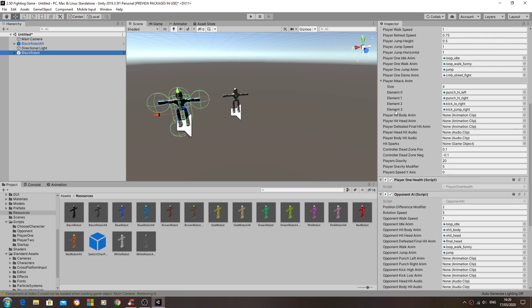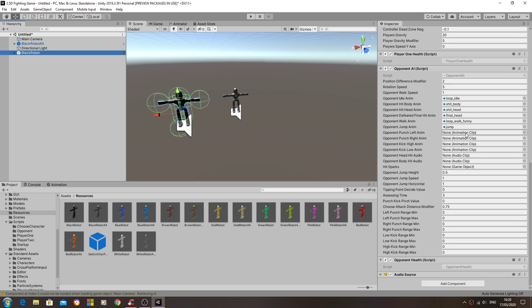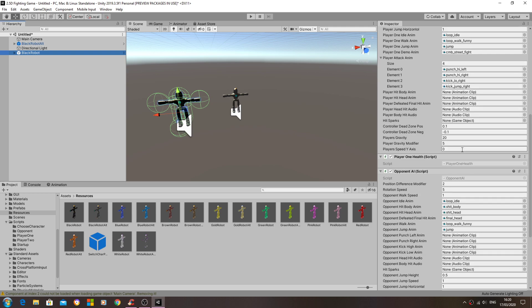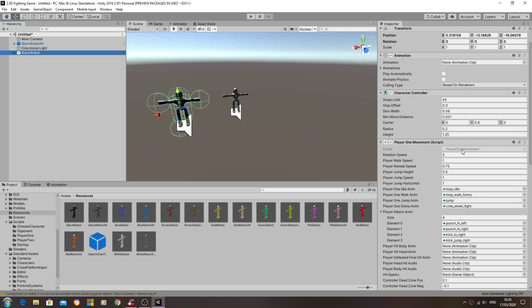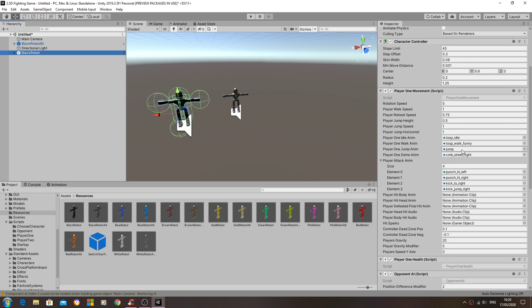So the only other thing you will need to do to check through before we can continue on is obviously we need to make sure that the animation clips are assigned.